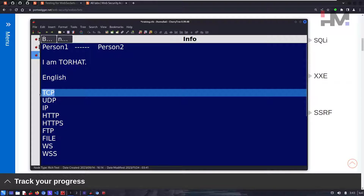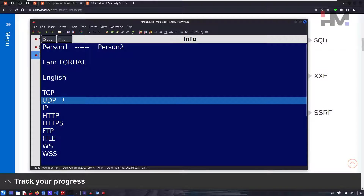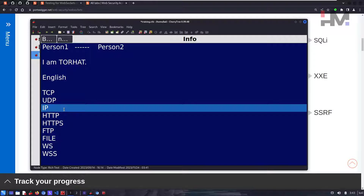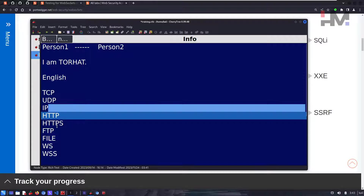TCP — Transmission Control Protocol — requires a connection to be established before data transfer. UDP does not need a connection established before data transfer. IP — Internet Protocol — is used to detect and transfer data to a particular IP address.